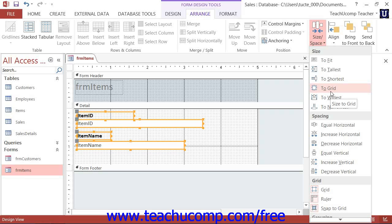If you're using Access 2007, you can click the desired Sizing option button in the Size button group on the Arrange tab of the Form Design Tools contextual tab in the ribbon.